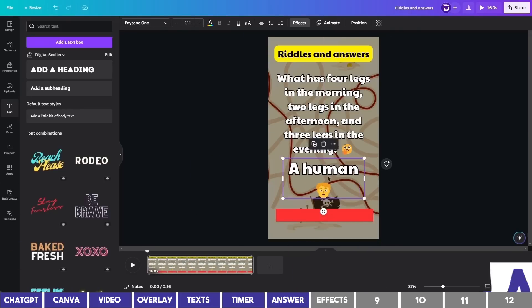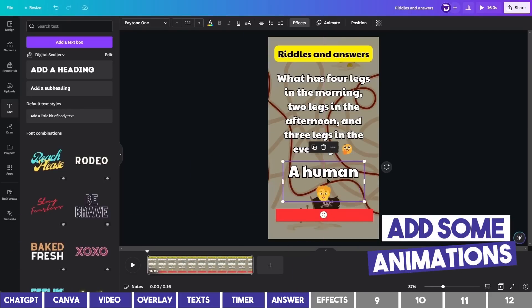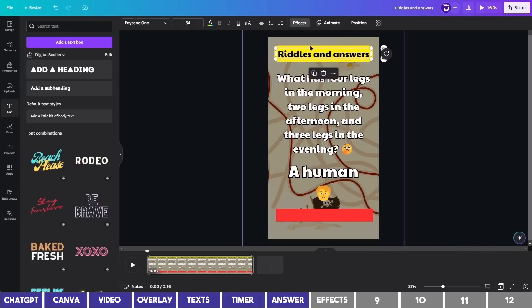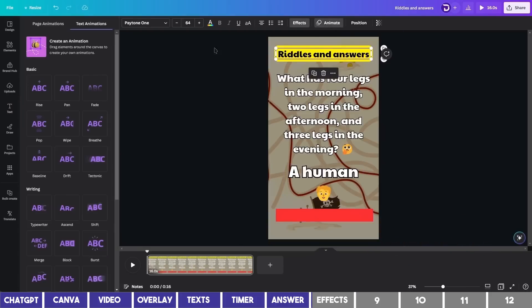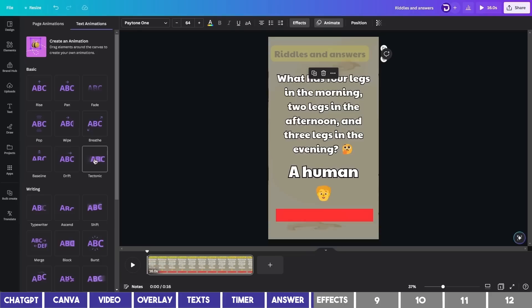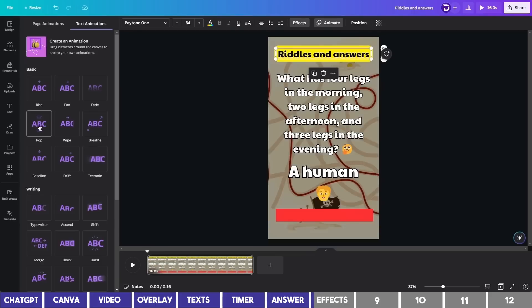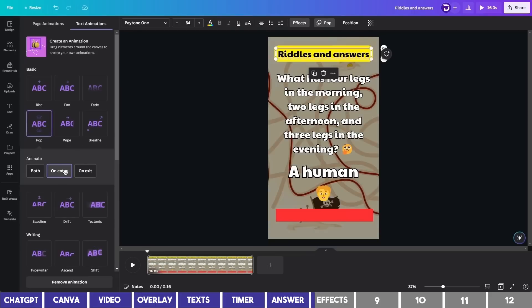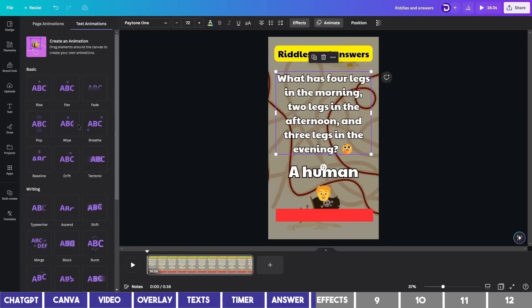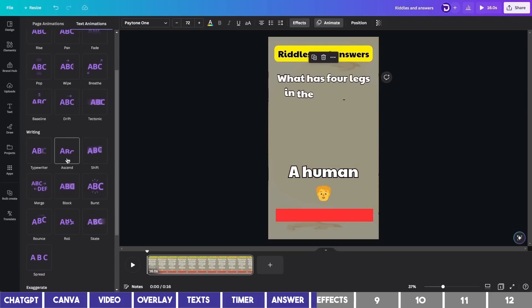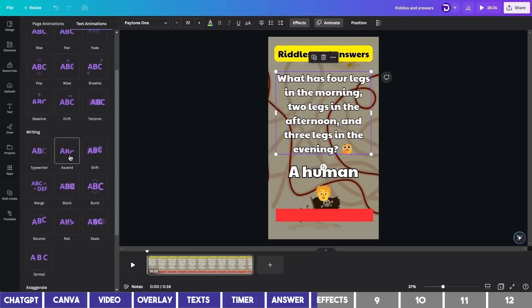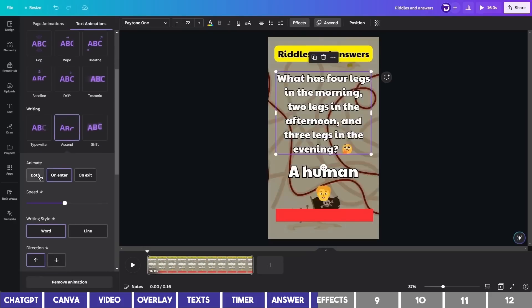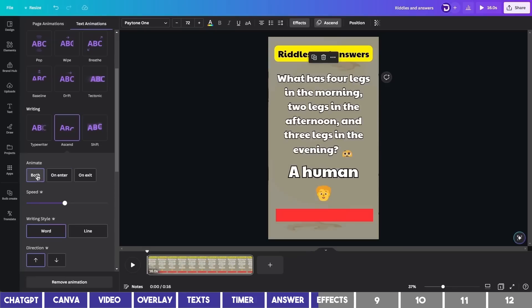The next step is to add some animations. We can start with the heading and click on Animate at the top. You can play around with any of these options. And I'll choose Pop for this and leave it on Enter only. Then we can select the question and choose an animation for it also. I'll choose Ascend and make it reflect on both Enter and Exit.